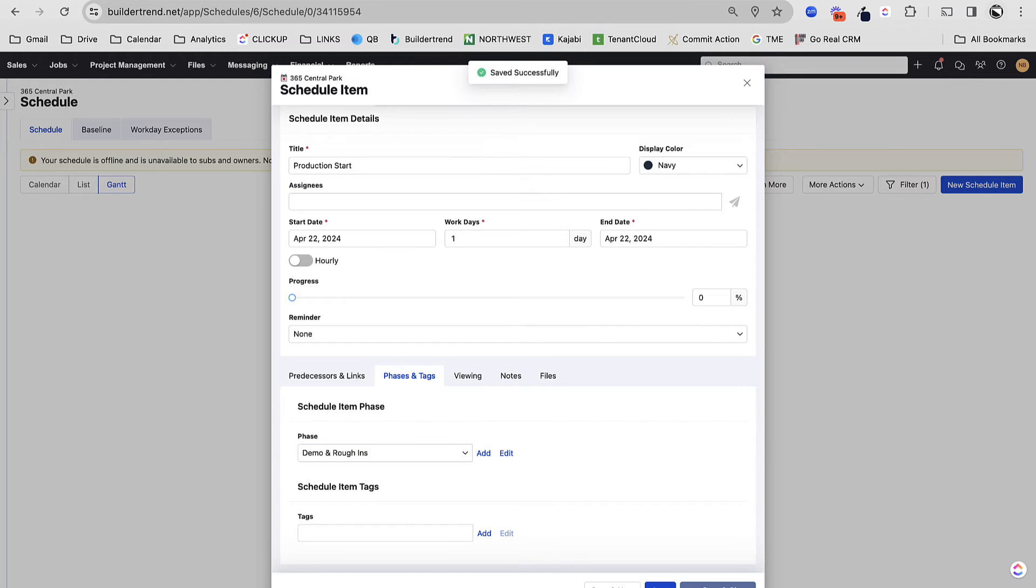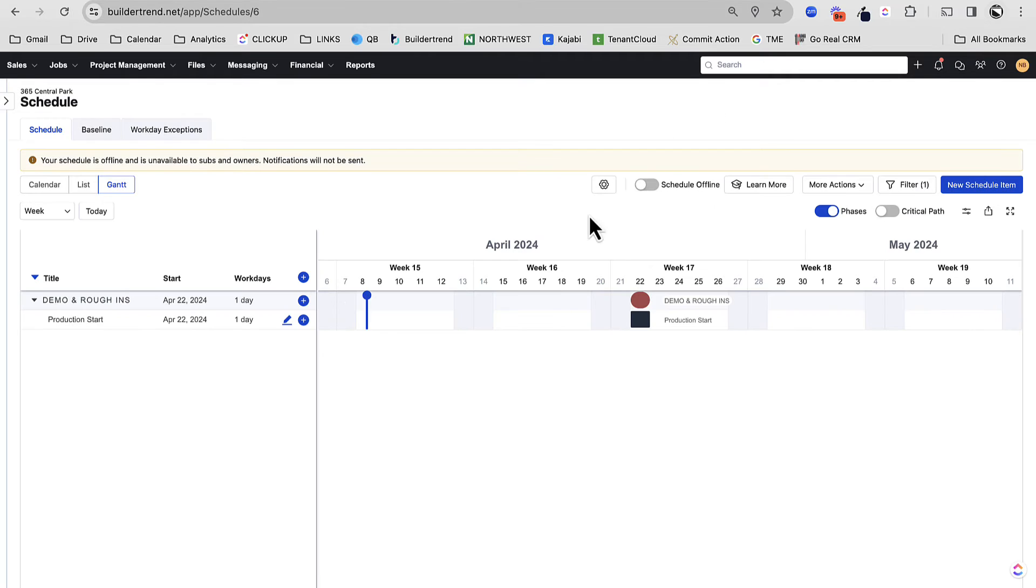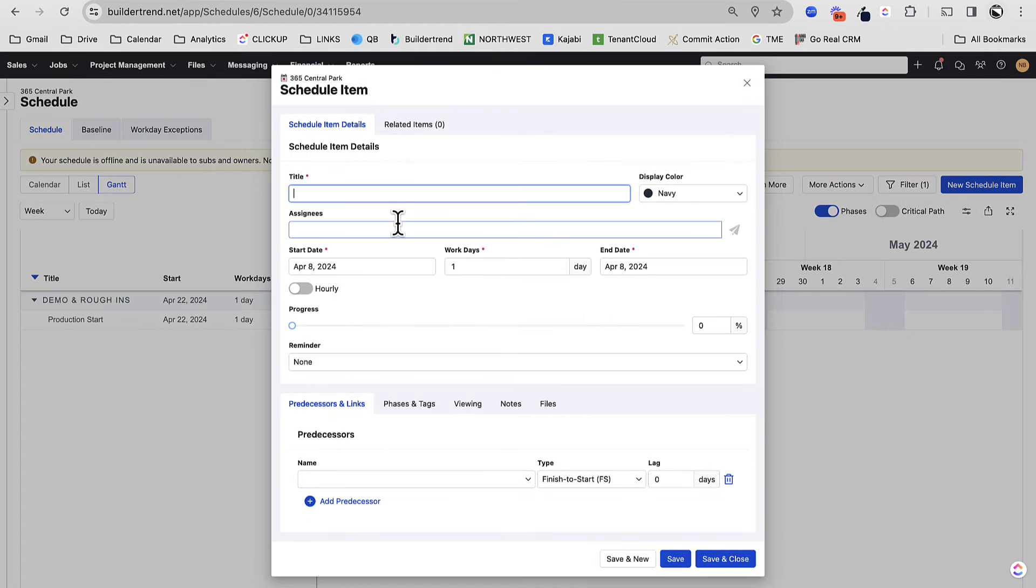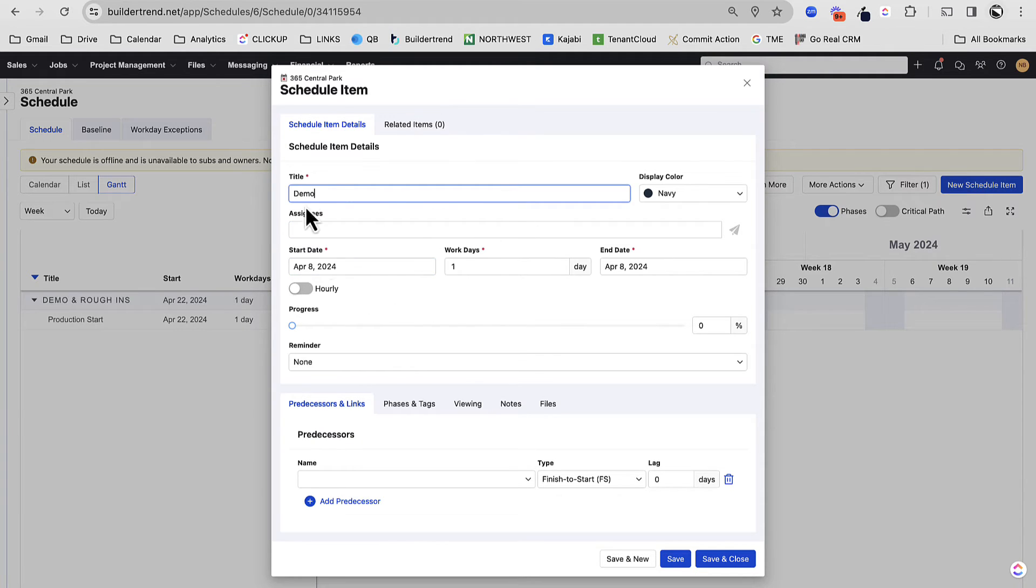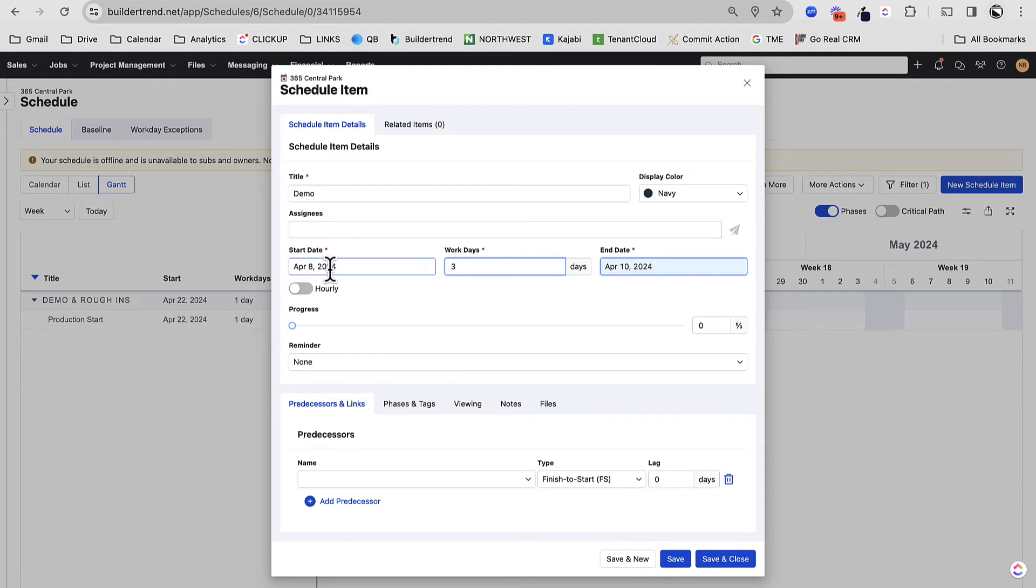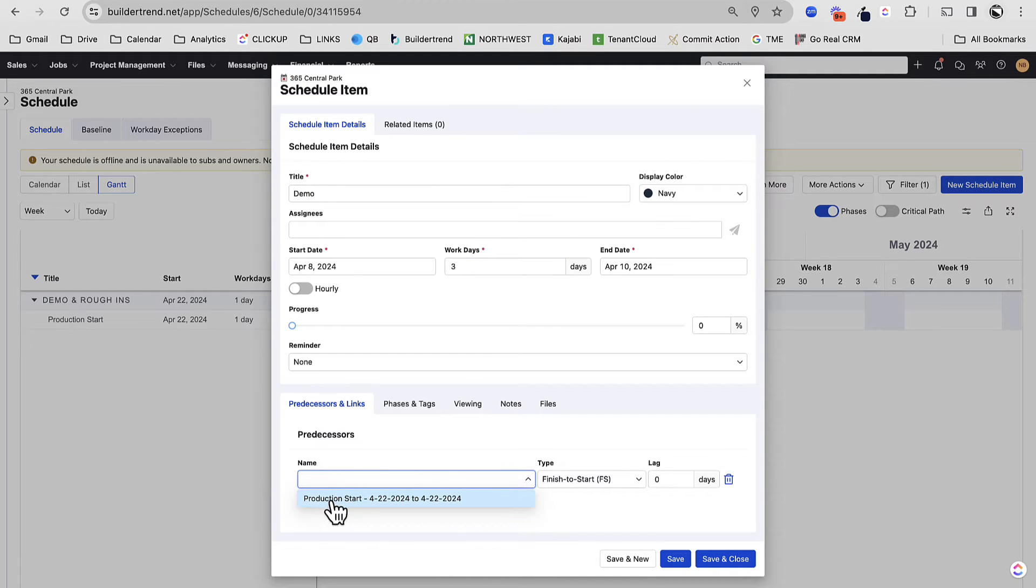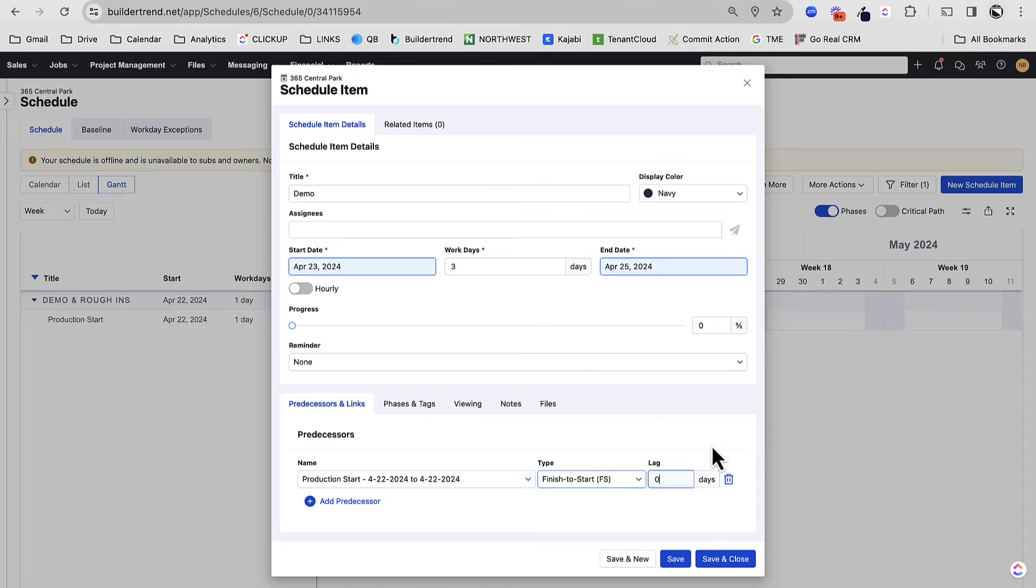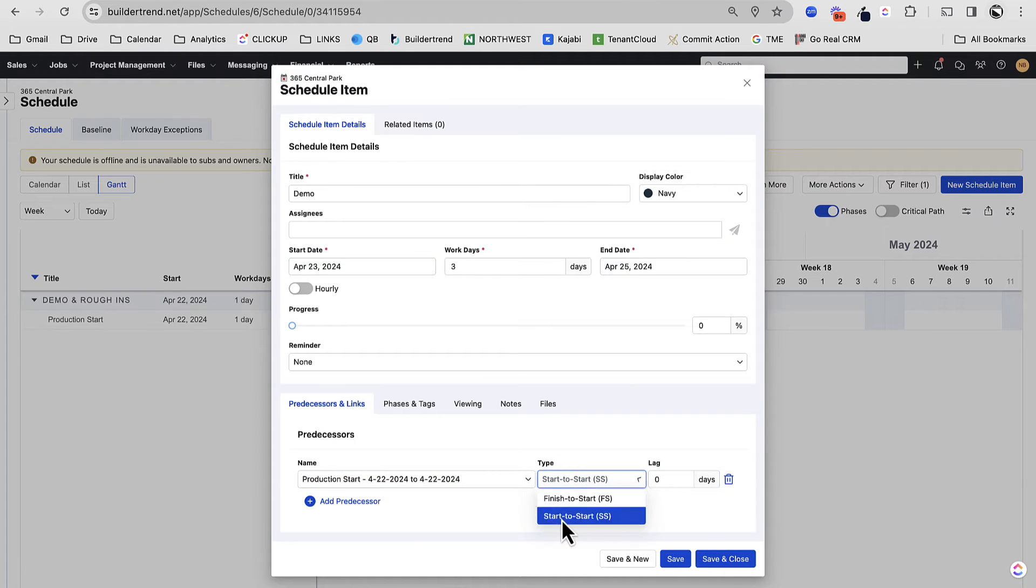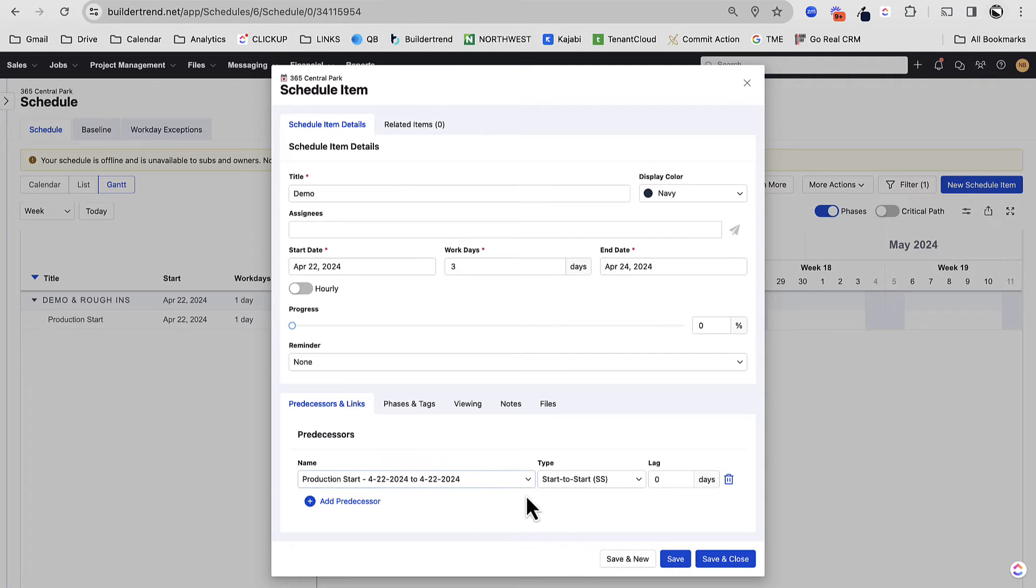There you see one single line. Now the reason I like to have a production start is for this exact reason. The first thing that we usually do on a project is we do demo. So that should be some kind of task. Now demo might take three days or so. I don't really know when I'm going to start it, but here's what we can do. And we're going to start to build in predecessors and dependencies. I'm going to say that demo is dependent on my production start with a lag of zero days, meaning the day that my production start happens, I'm going to start my demo.